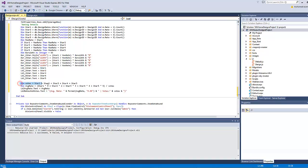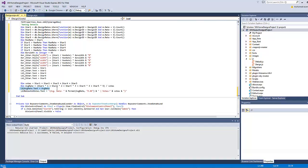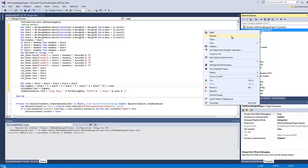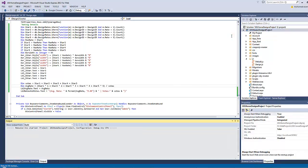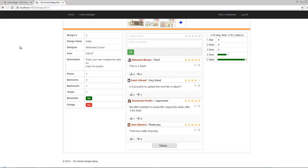Then I'll calculate the total number of votes, then calculated the average rate according to the following equation: star one times one, star two times two, and so on, over the number of votes. This will give you the average rate. Then type the average rate on the label average rate dot text.